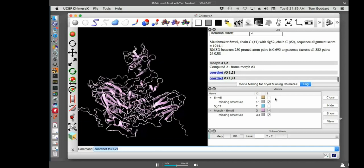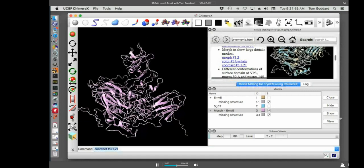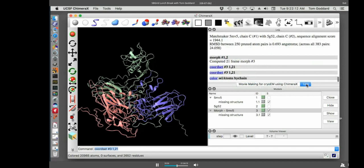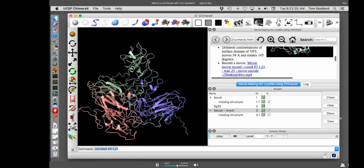And I can say coordinate set number three. It made this model number three. Let me show you that. It's here in the model panel over here. And that model has these 21 frames. I know that because if I go over to the log under, after my morph command, it says computed 21 frame morph model number three. So this coordinate command allows playing through any coordinate set. It might be a molecular dynamics trajectory, but in this case, it's this morph. And so that allows me to play through it again. One thing is I should have done this a little while ago. There are actually three proteins here in the asymmetric unit. So let me color those three different colors.